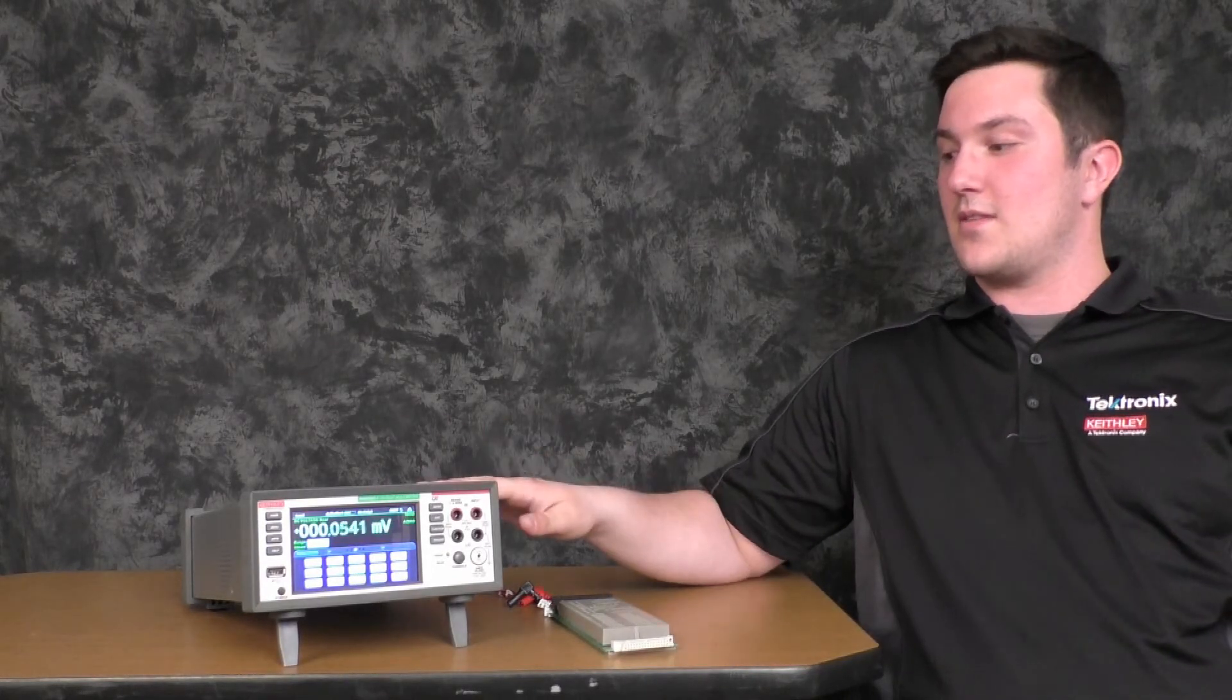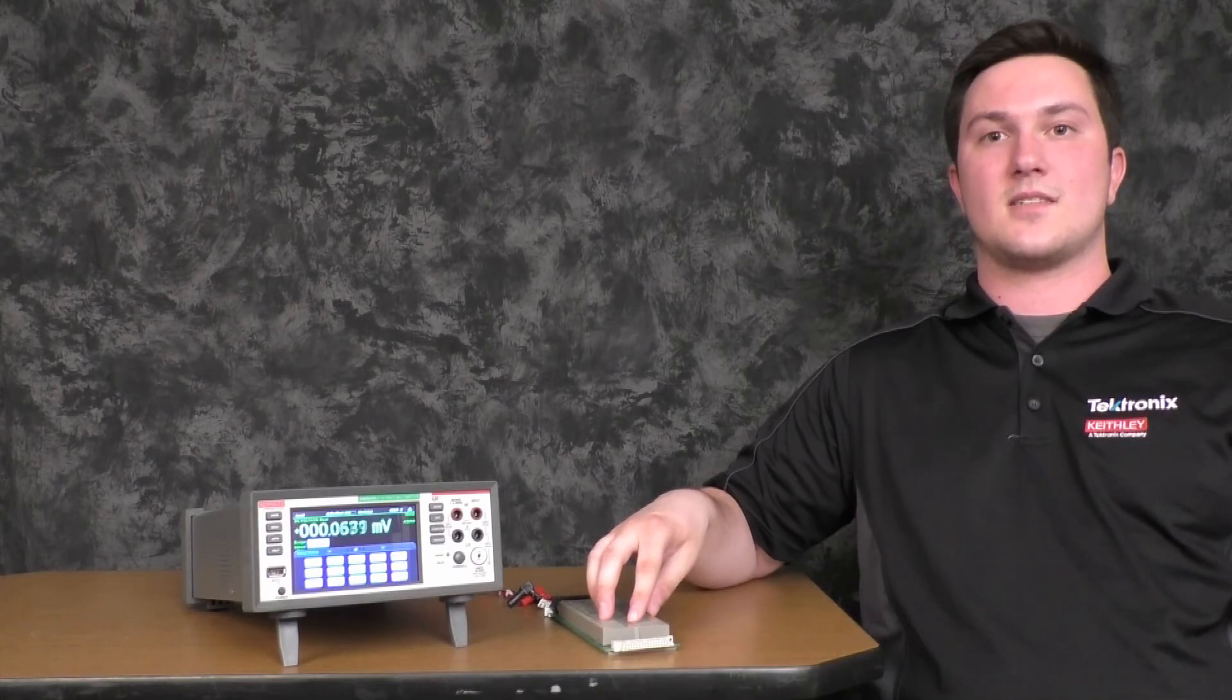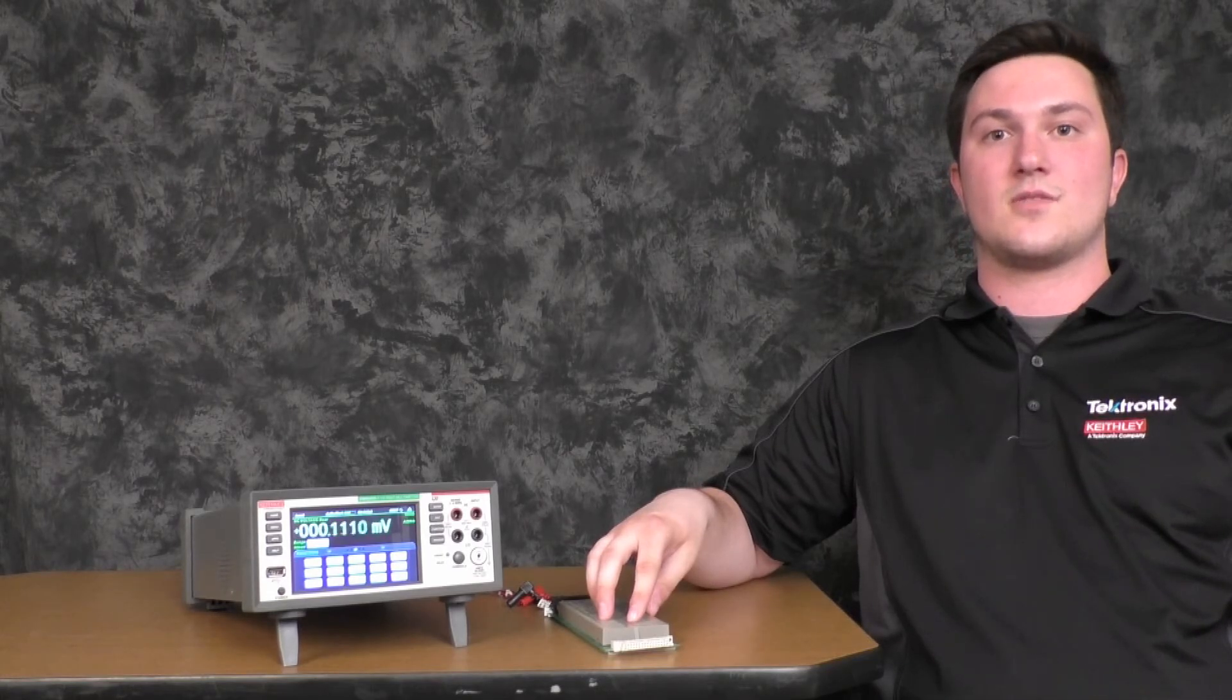That is how you scan temperature channels using the Keithley DMM6500 and 2001 TC scan card. Please contact us at Tektronix Technical Support if you have any further questions. We'd be happy to help.